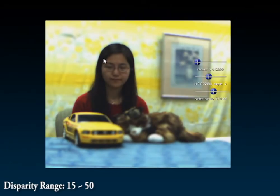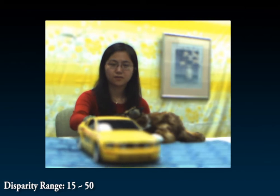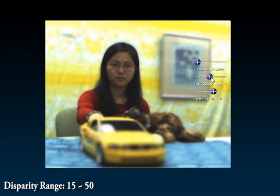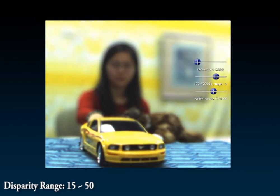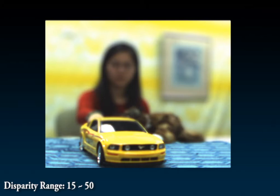Here we demonstrate using our system on a live toy car scene. We first synthetically focus at the car. As the car moves towards the camera, it quickly falls out of focus. We can synthetically change the camera's focal depth to bring the car back into focus.